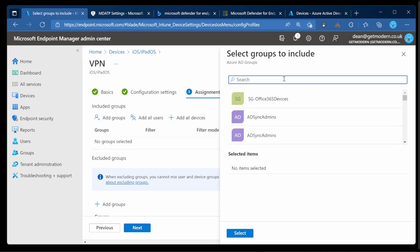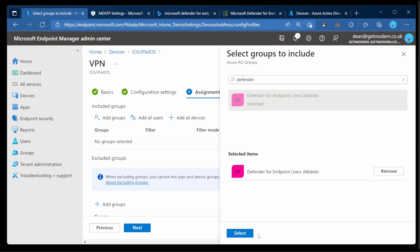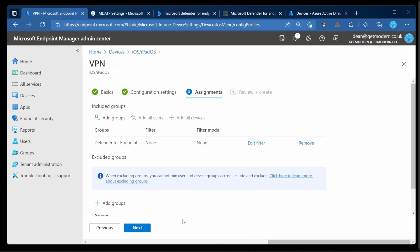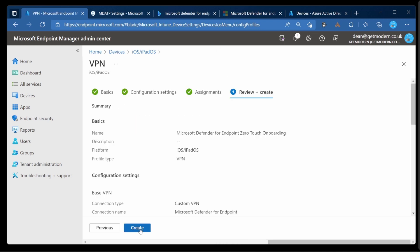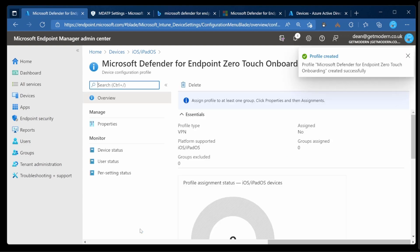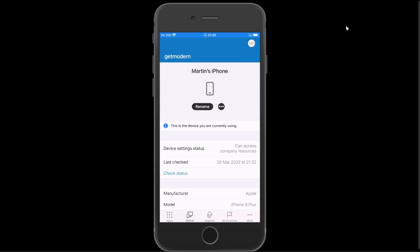Again, need to deploy this to my Defender for Endpoint mobile users group. Choose that. Select. And Next. And then we'll give that a few seconds to deploy. All right. Let's just head over to this device and see what we've got.